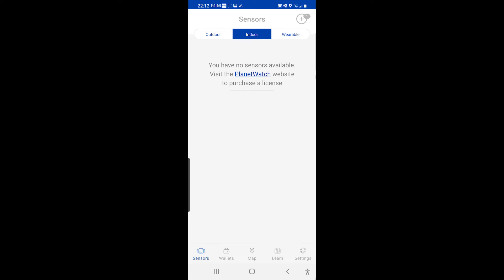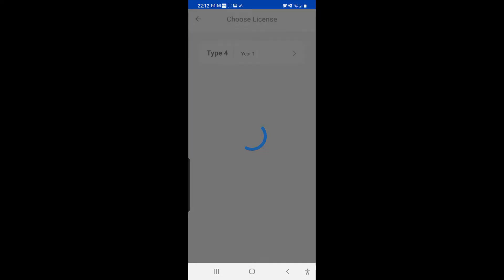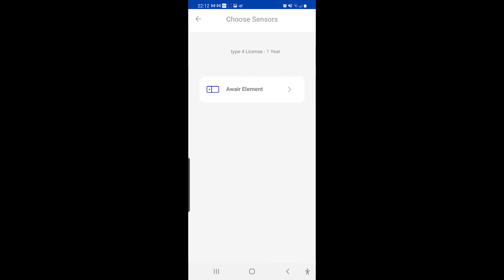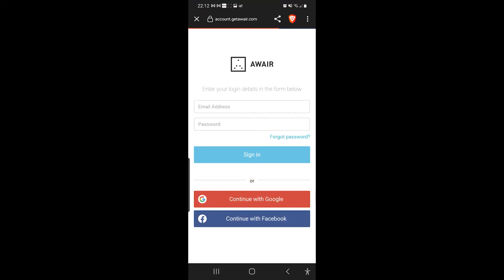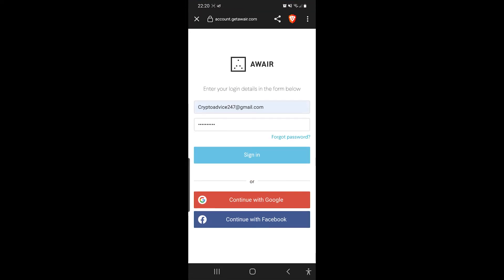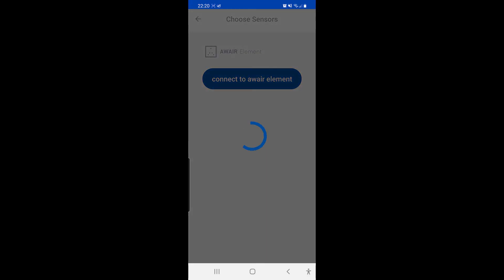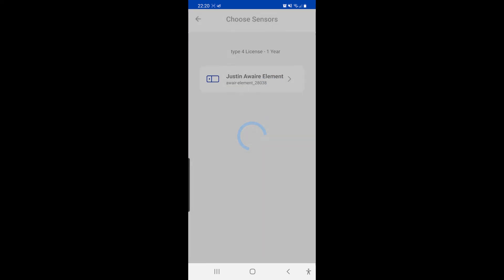Click on to indoor. I've already purchased a license the other day, so now I'm going on plus. It's a type four, it's a one year, it's for an Aware Element. Connect to Aware Element. Obviously a bit temperamental that, because I've literally just done it, and now it's working, now it's going in there.